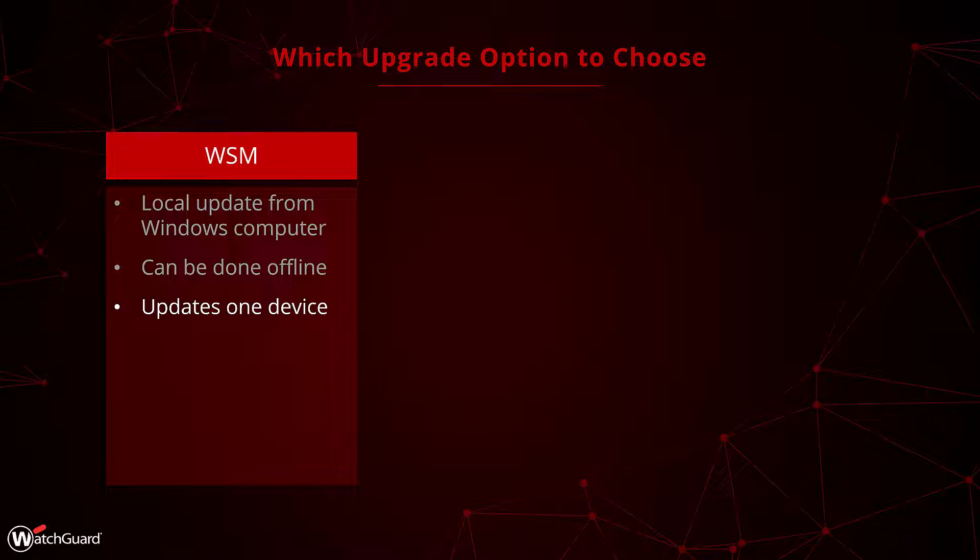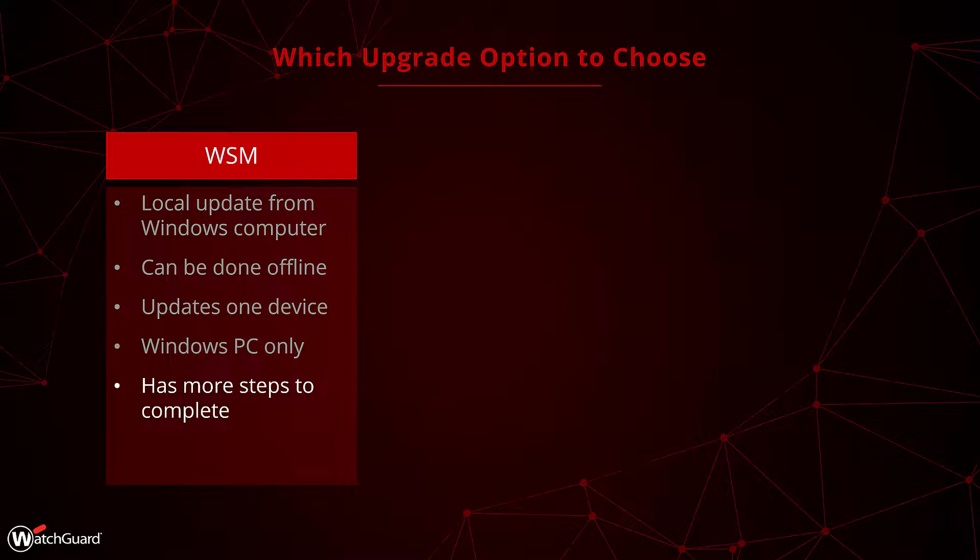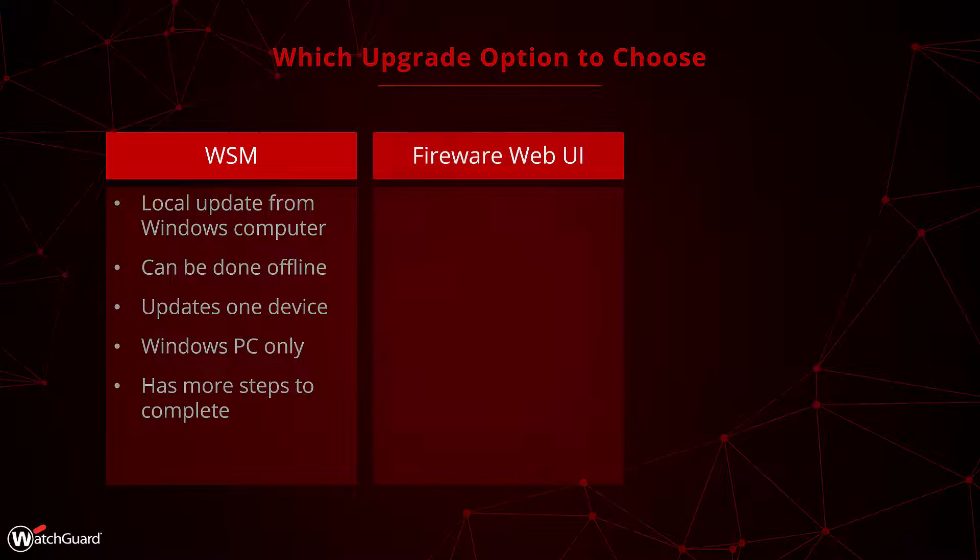When using WatchGuard System Manager, you are usually updating one device at a time. It is possible to upgrade multiple devices at a time with an additional tool called WatchGuard Management Server. This additional option is beyond the scope of this video, though you can find more documentation if you're curious. Generally, if you don't have a Management Server, then upgrading with WSM is going to upgrade one firewall at a time. WatchGuard System Manager is only available on Windows, so if you're using a different operating system this won't be available for you. The WatchGuard System Manager also includes quite a few steps to complete when compared to the other two options.